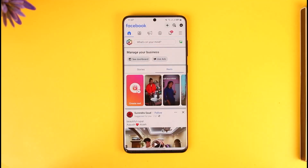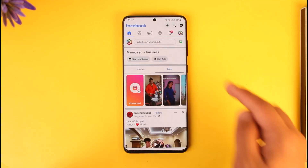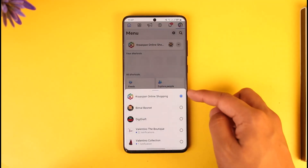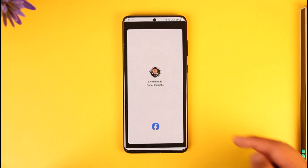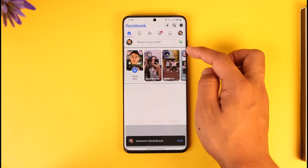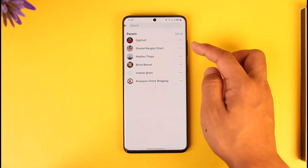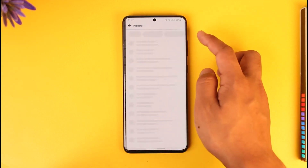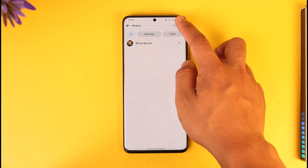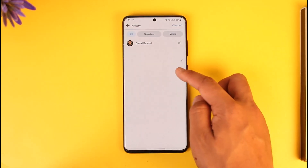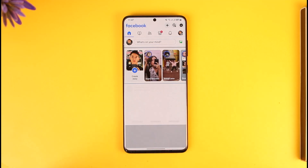If you want to see the deleted search history on Facebook, open the Facebook application and first of all log in to your correct account. Let's say that after you log in, you've made a couple of searches and then cleared everything. How do you find those deleted search histories?